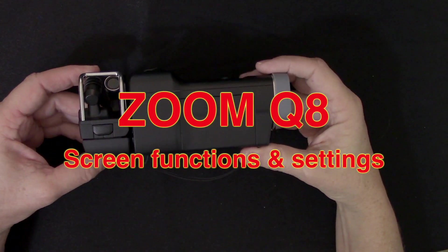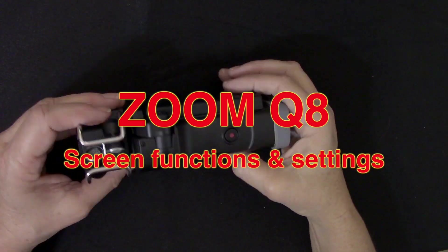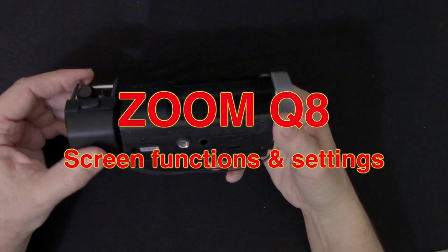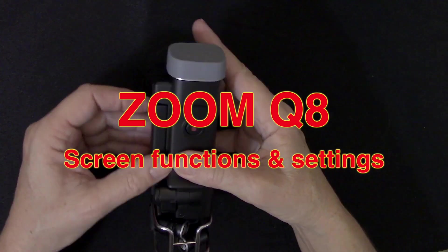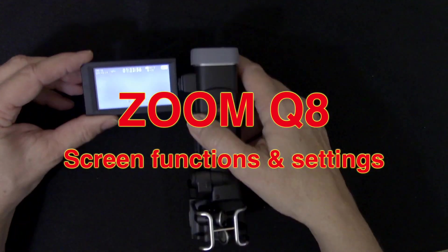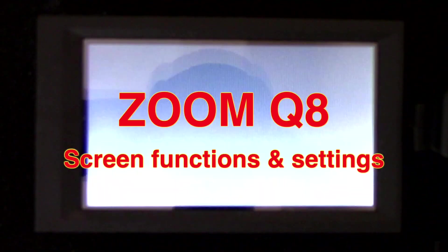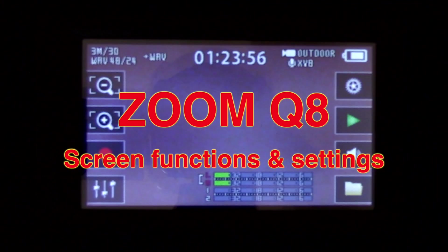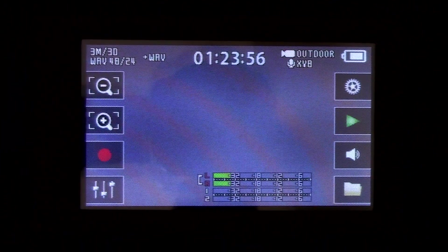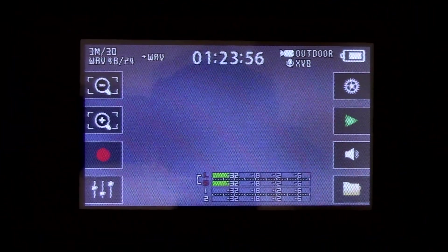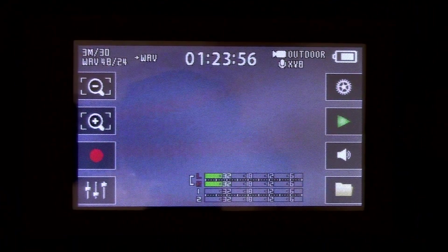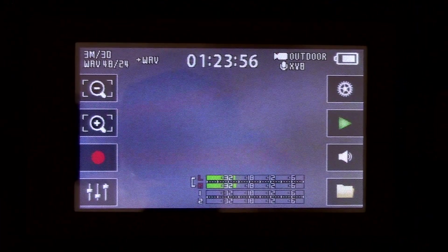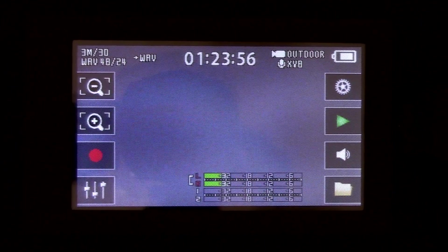Good morning. Today we're going to look at the Zoom Q8 screen functions and the settings. It does have a touchscreen. The touchscreen takes a little getting used to. It's not the worst, it's not the best.